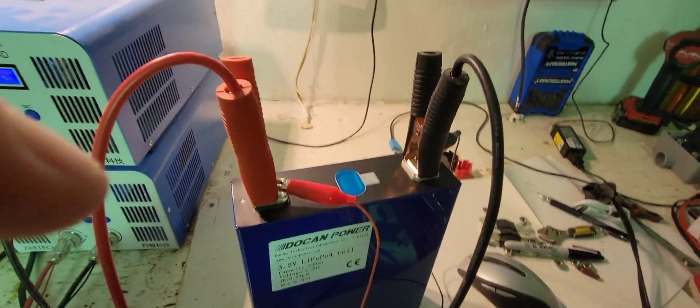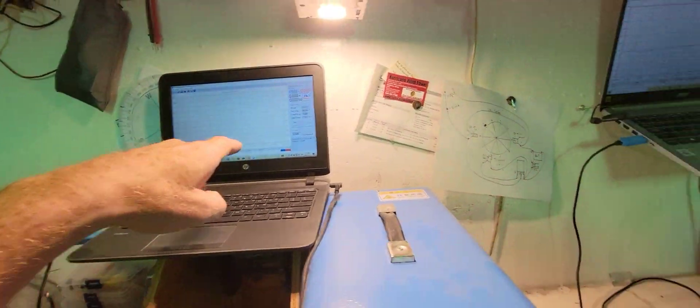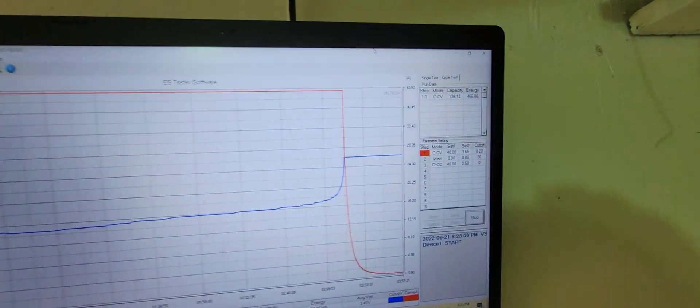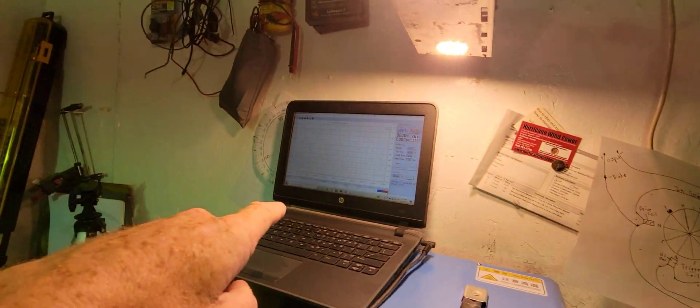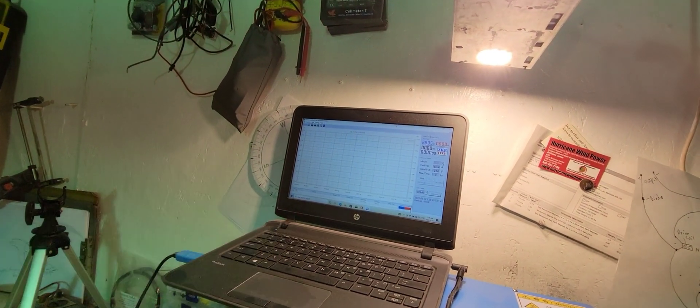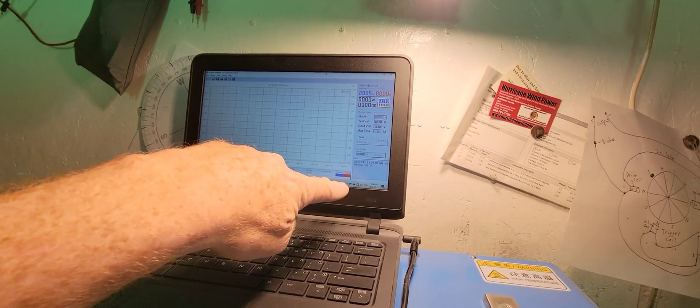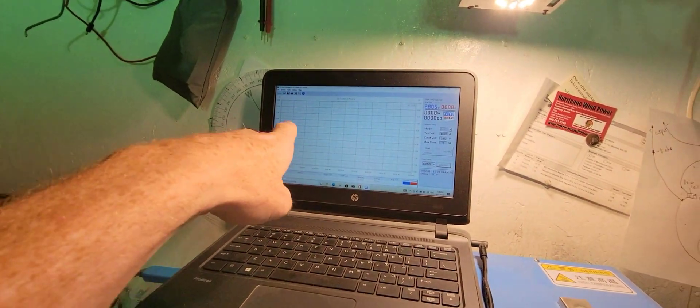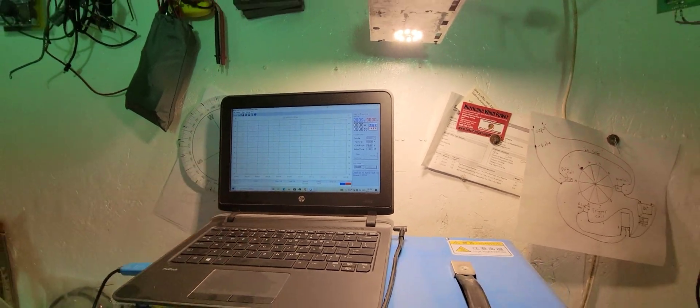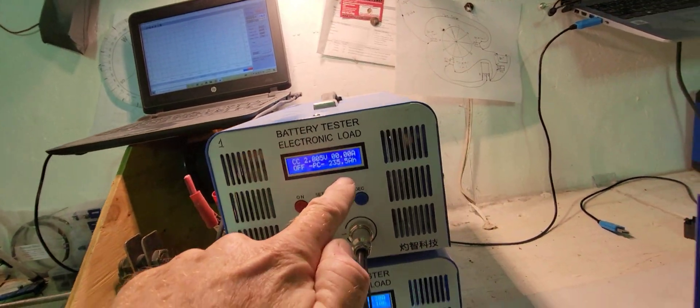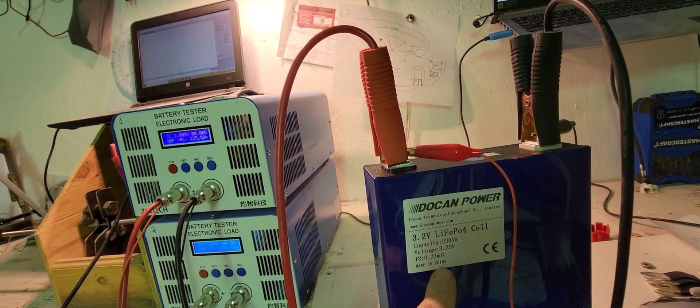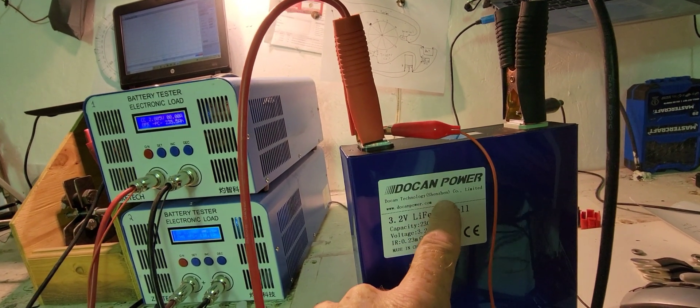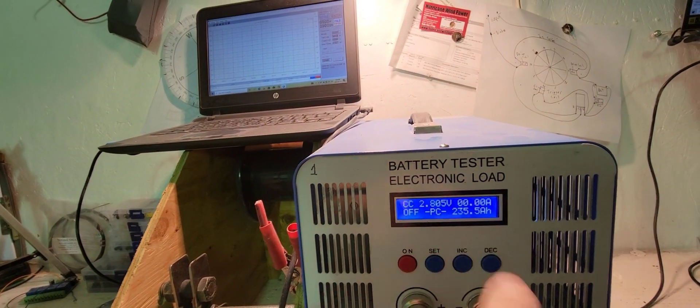I had it on this one here doing the same program you see here, but the stupid computer rebooted itself and did an update even though it's not hooked to Wi-Fi. It stopped recording the graph, so I don't have the graph but here's the results. So 230 amp hour cell from Dukan Power: 235.5 amp hours. Excellent quality batteries.